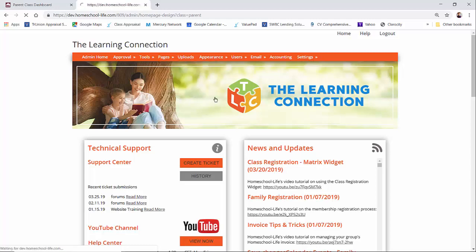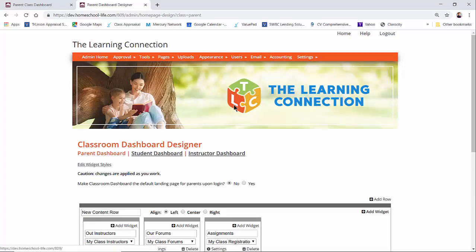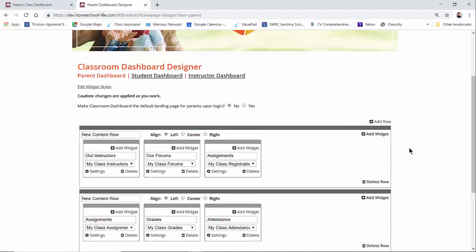If I click that open, you will see that our classroom dashboard designer is a widget-based dashboard, and this is for ease of use of viewing on your mobile devices. You will notice that you have three dashboard layouts.